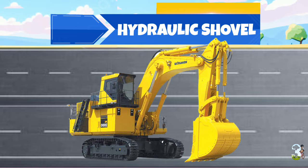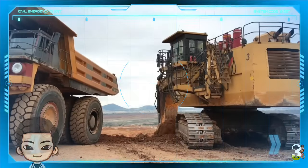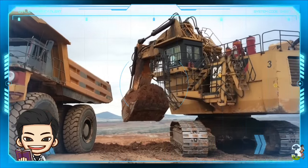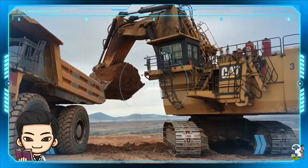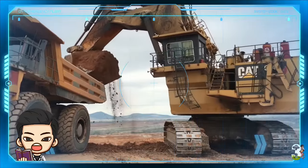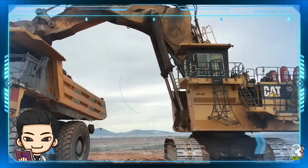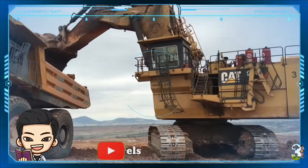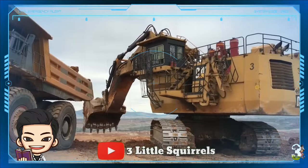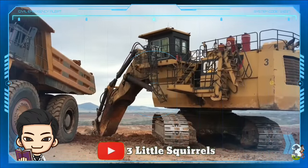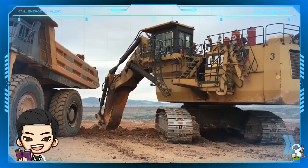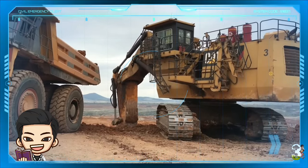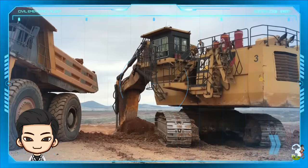Hydraulic Shovel. Alat berat super besar ini juga disebut dengan Power Shovel maupun Front Shovel. Mesin sekop raksasa ini dirancang untuk keperluan pertambangan dan tugas penggalian berat lainnya di situs pertambangan terbuka. Sekop hidrolik ini umumnya menggali, mengeruk, serta mengangkut tanah, mineral, batu, dan material berat lainnya.